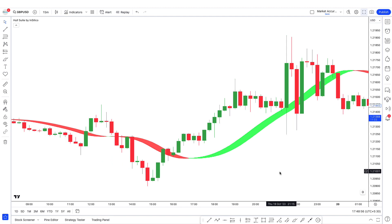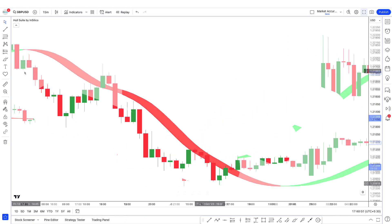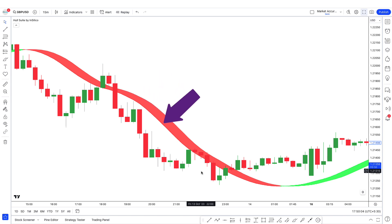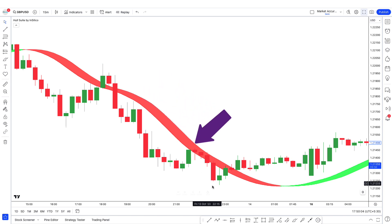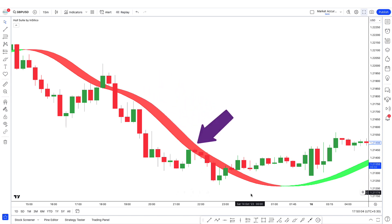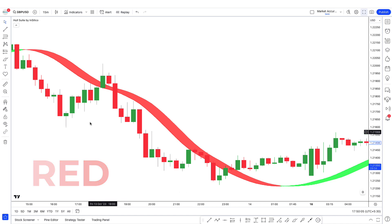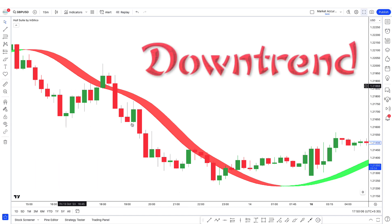This is the basis of this tool — it examines large price movements involving significant volume as signals. For a bearish trend, the market price should be moving below the M Hull, and the color of M Hull should be red. You can see it is so here, so we will consider it a downtrend.